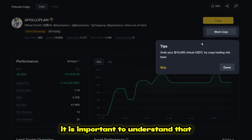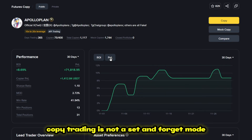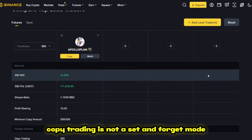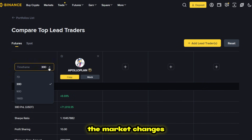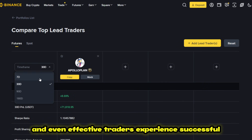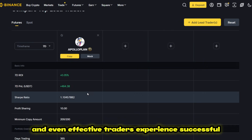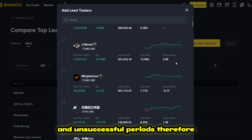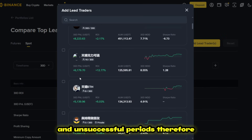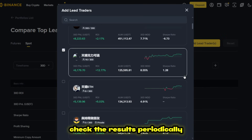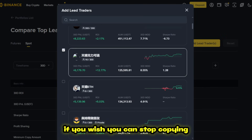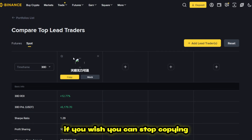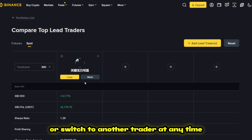It is important to understand that copy trading is not a set-and-forget mode. The market changes, and even effective traders experience successful and unsuccessful periods. Therefore, check the results periodically. If you wish, you can stop copying or switch to another trader at any time.